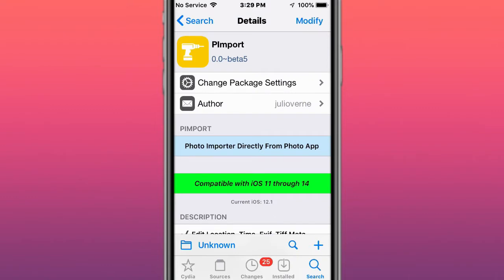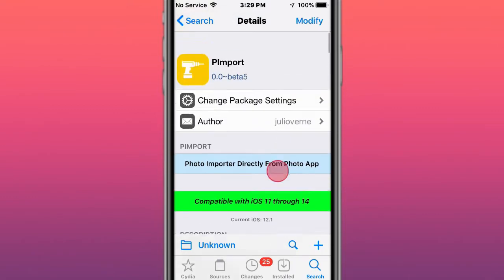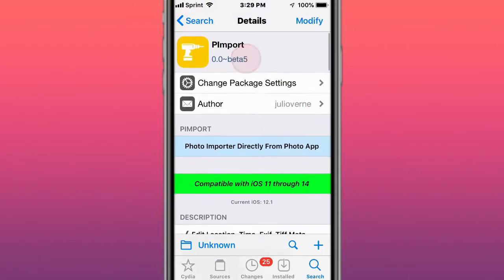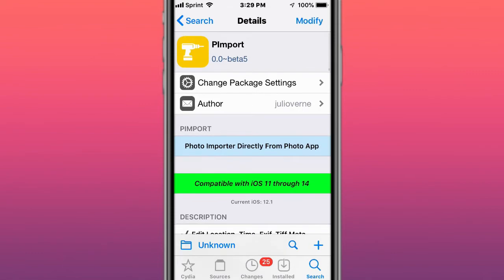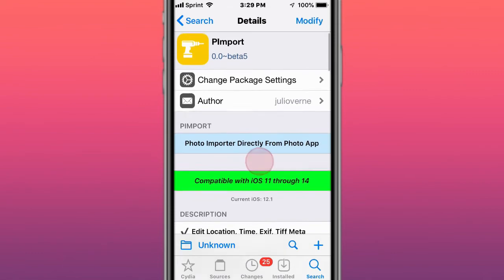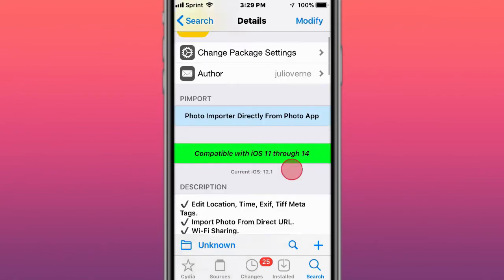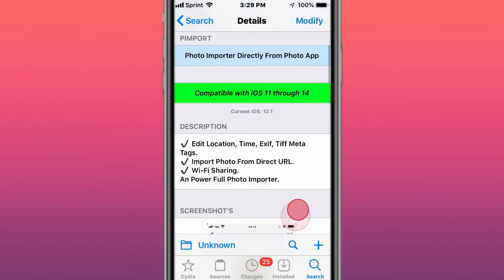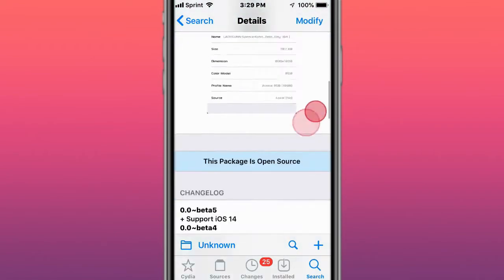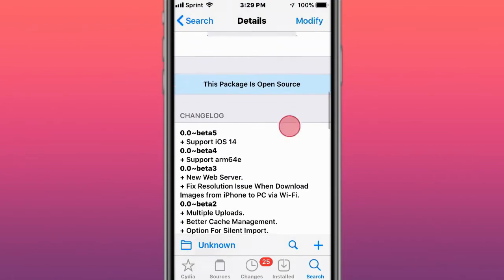This tweak is called Pimport. You guys probably know the other one, I think it was called Limport or something like that. So this is actually a photo importer directly from the Photo app. It supports iOS 11 through iOS 14.